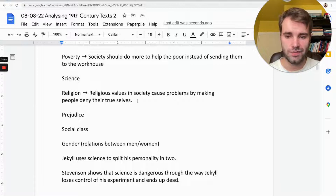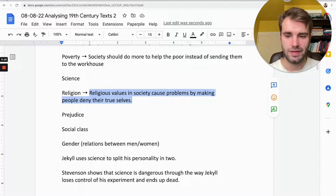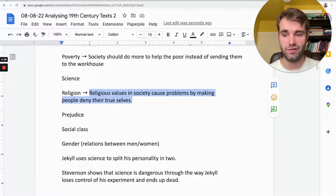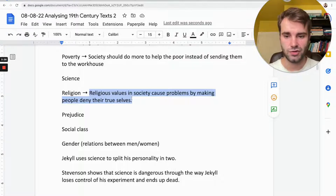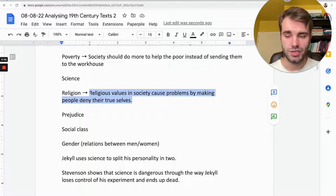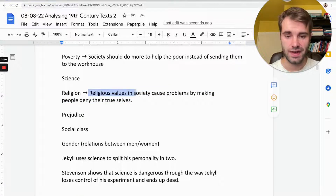One interpretation is that the book is actually against religion, because the reason Jekyll split his personality was to do things that society — and especially religion — did not approve of. He wanted to be Mr. Hyde so he could go and do stuff he wasn't meant to do as a Victorian gentleman in a religious society. So one interpretation is that the book was written to criticise religion and the Christian values of Victorian England, and Stevenson's message was that religious values can actually make you deny your true self.